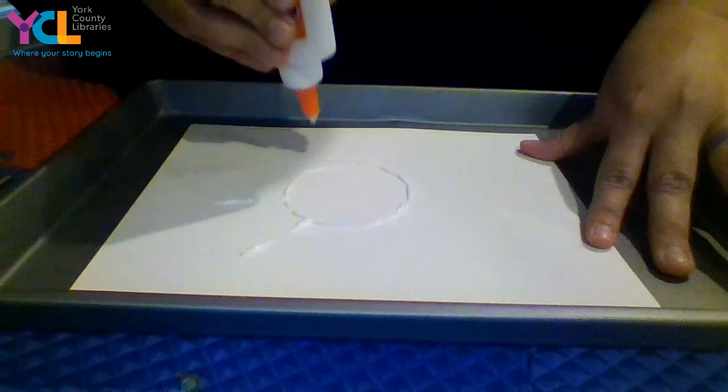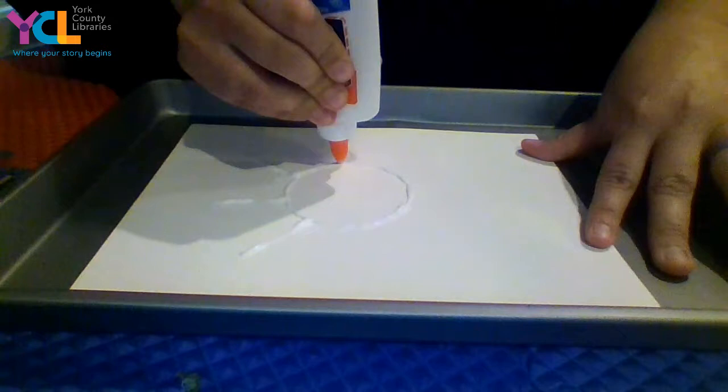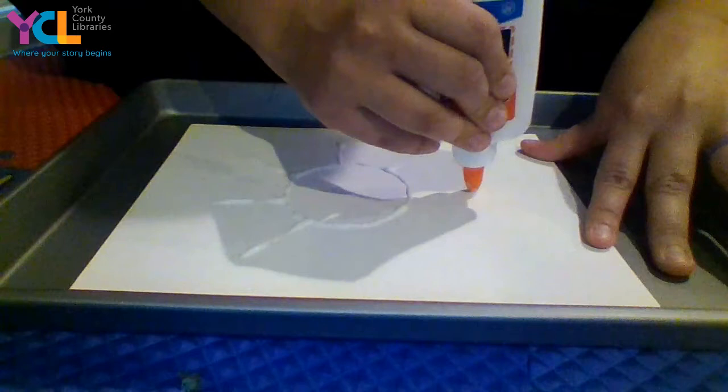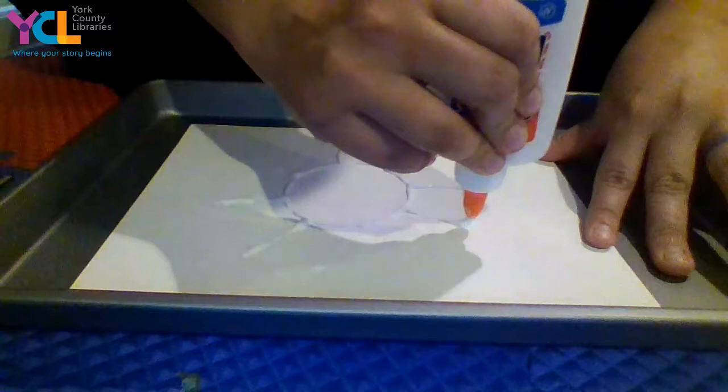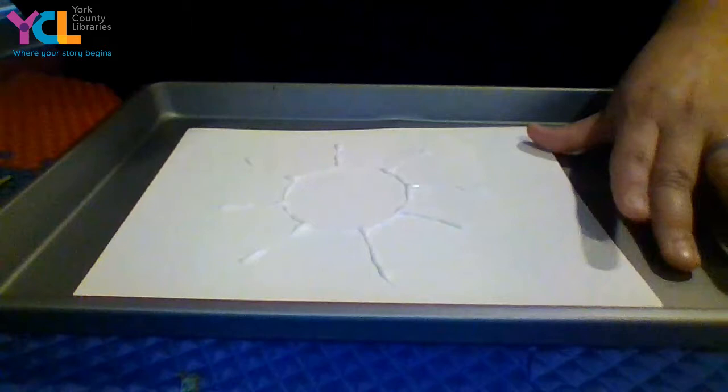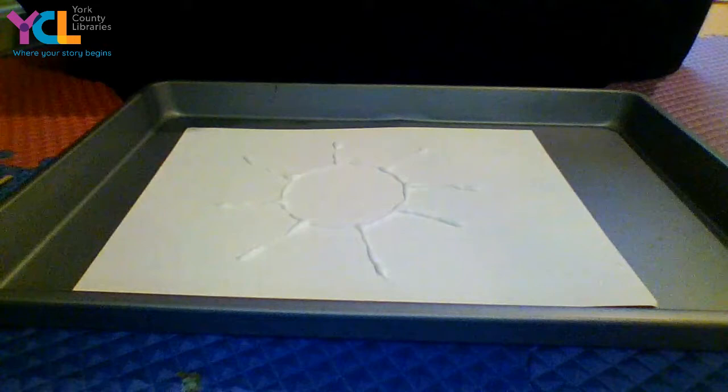And then once you have your design all ready, you can take your salt. So take just your regular table salt. You could use it in a shaker. I'm just going to use it directly from the container. So I'm going to lightly sprinkle it on, just like this, on top of my glue.